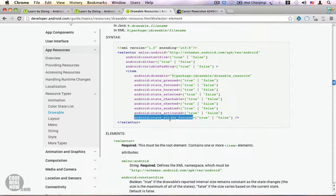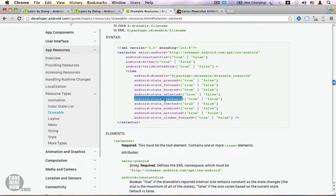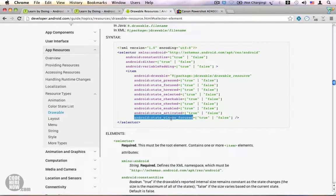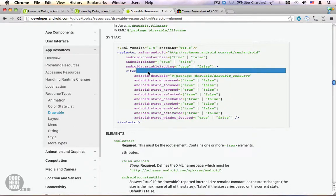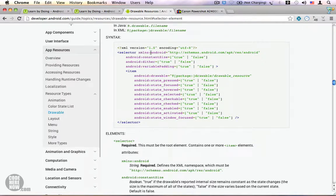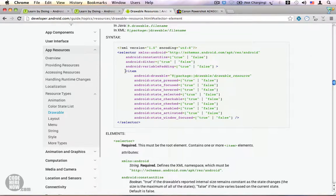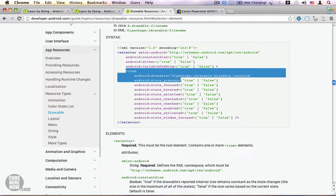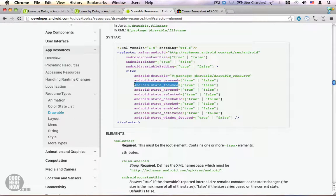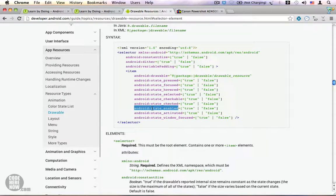The least used properties are checkable and window focused. To use this selector drawable, you first create an XML file with root element which is a selector. You also define the XML namespace, and then inside the selector we're going to have a lot of items—each one for a state. You have to have an item for the pressed state, you also have to have an item for the focused state, and you can also have an item for the state checked. You can also have an item for state enabled.